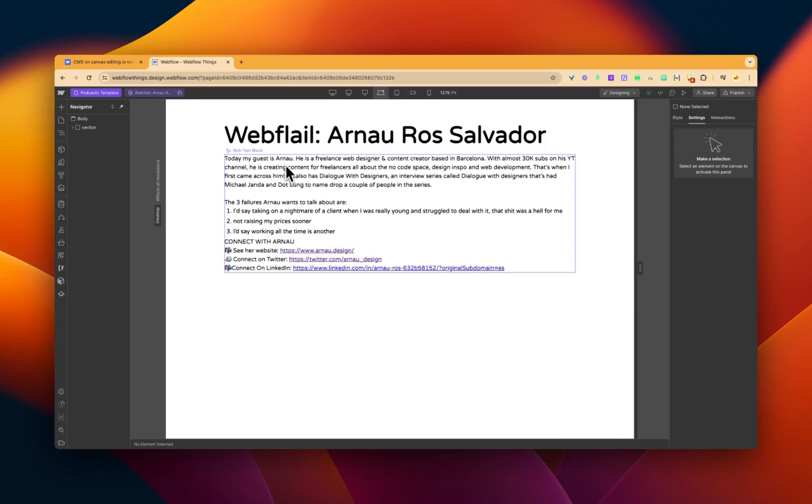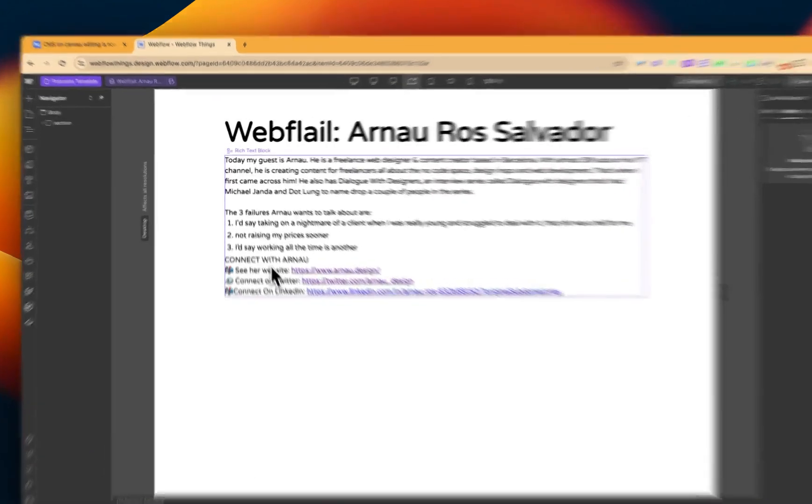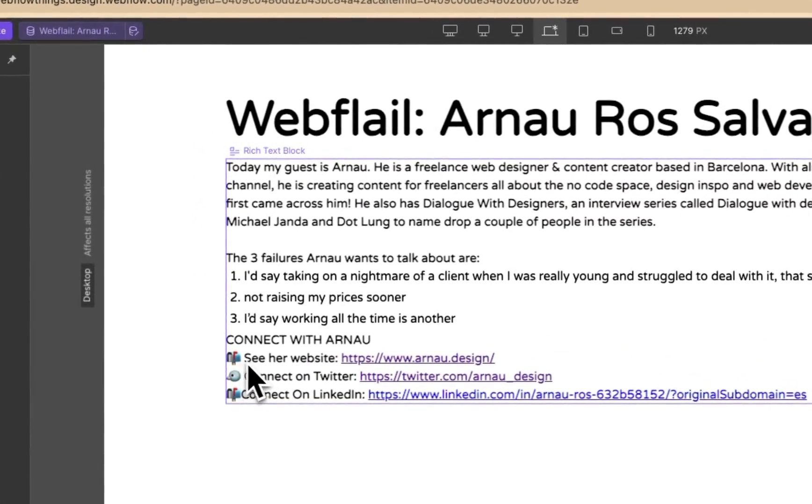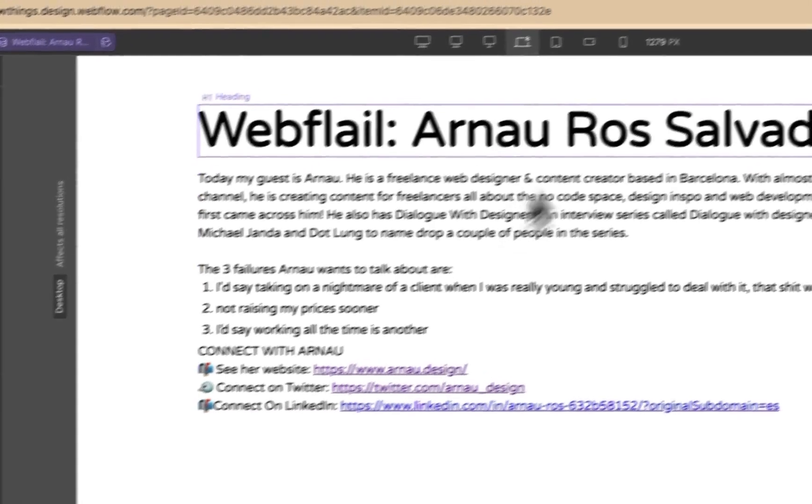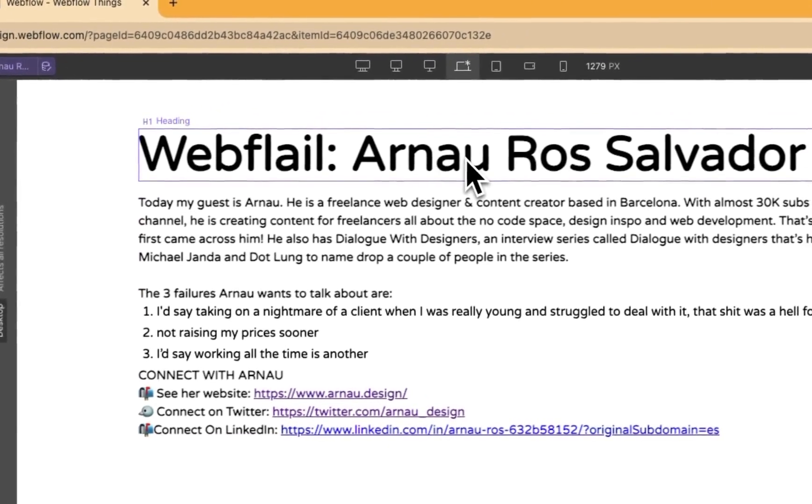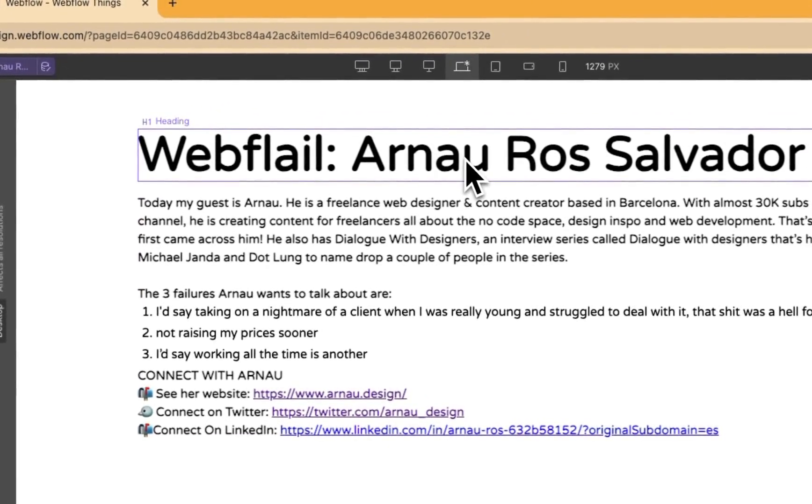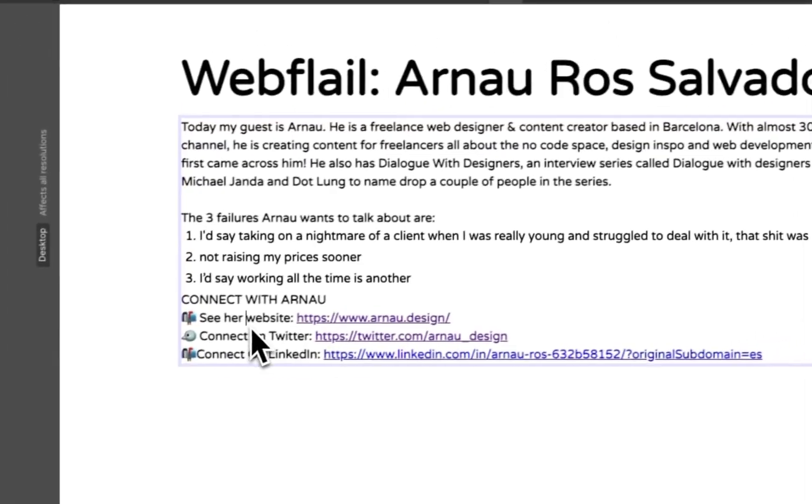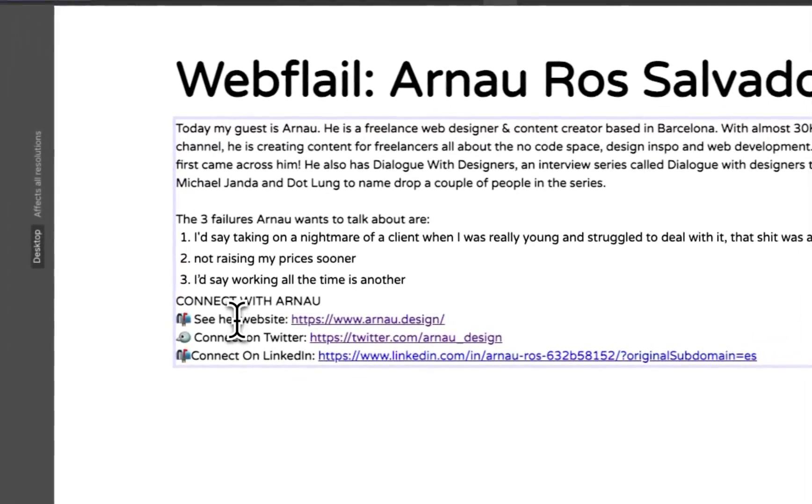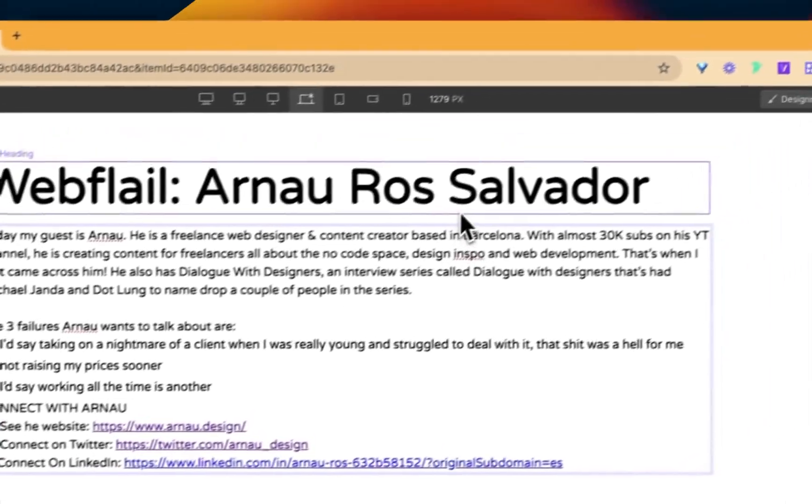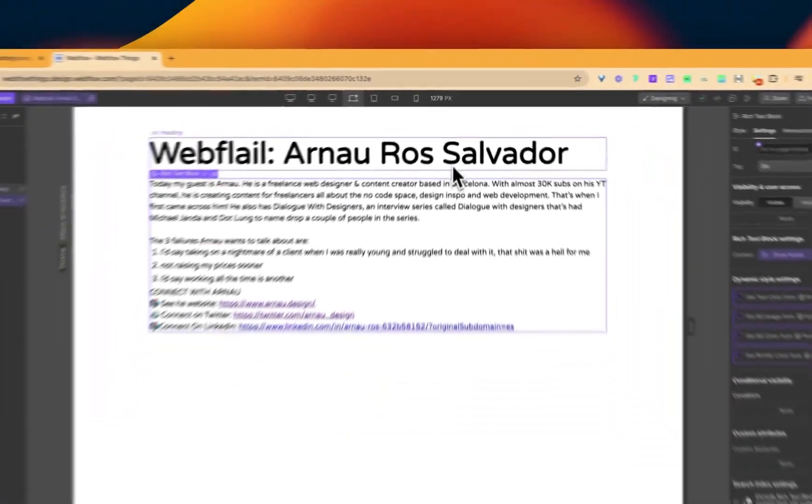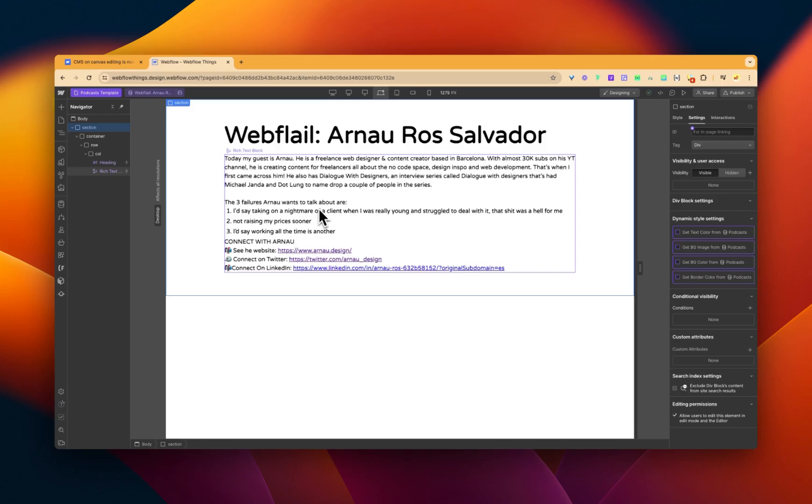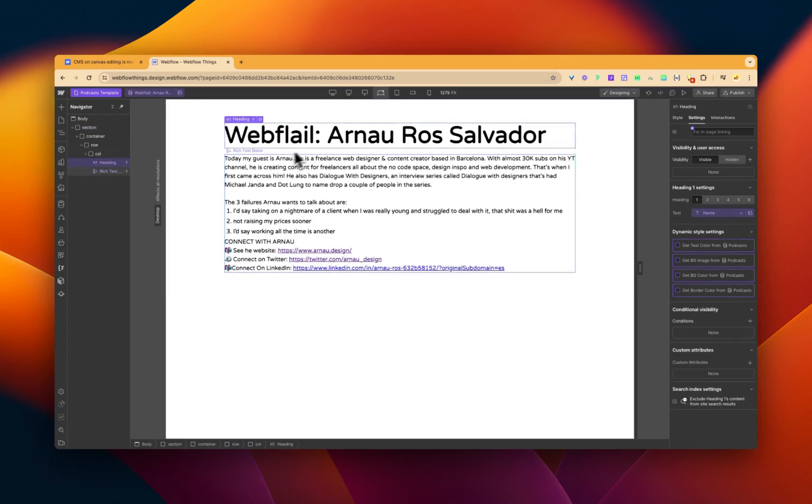And what I might want to do is actually change something in here. So what I've done, I've actually spotted that it says see her. And I think Ana is actually a he. So all we have to do is double click. Bob's your uncle. Off to the races. And we've changed it. Imagine. Look how quick that was.